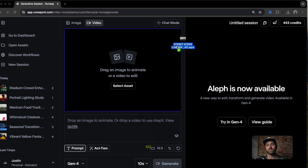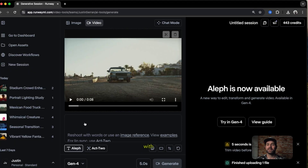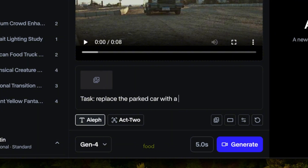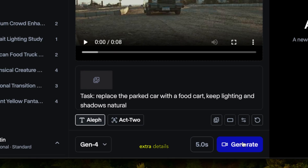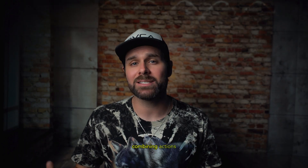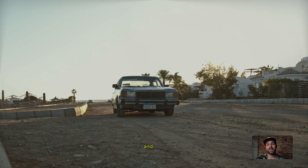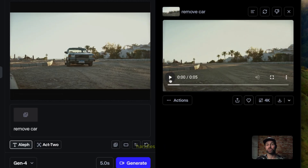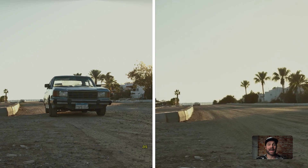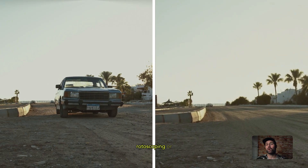My favorite use case for Aleph: full scene manipulation. Let's upload this original street scene video and prompt it with: task — replace the parked car with a food cart, keep lighting and shadows natural. In Runway Aleph, starting your prompt with 'task:' tells the model exactly what main action to focus on before any extra details. It keeps your instructions clear, structured, and easier for Aleph to follow — especially when combining actions like add, keep, or restyle. Aleph handles object removal and replacement as easily as adding them, without masks, rotoscoping, or hours of cleanup.